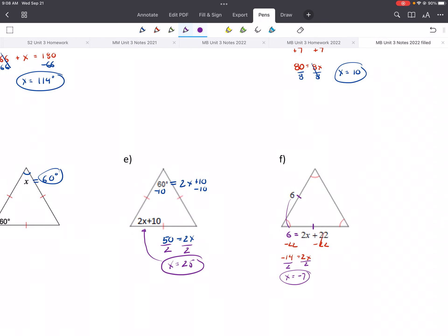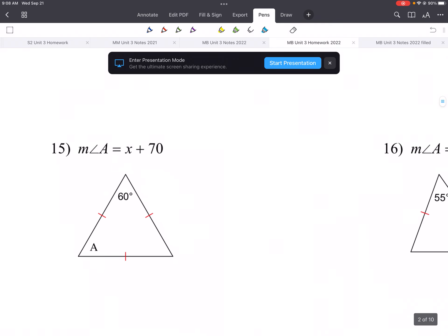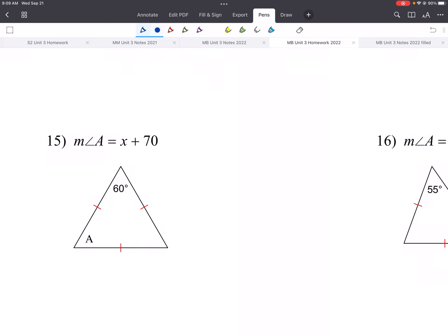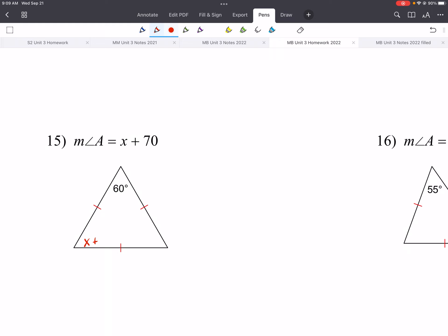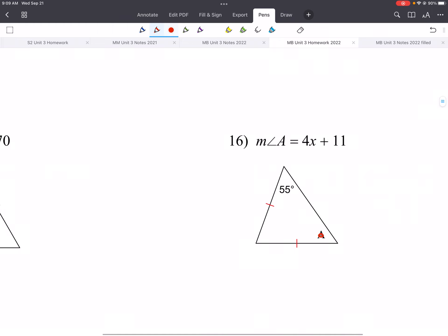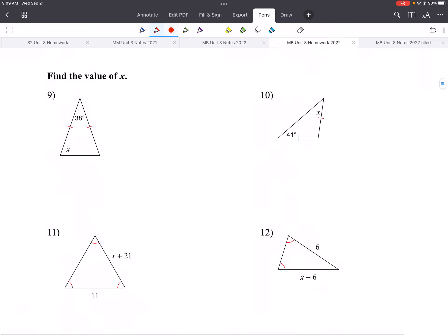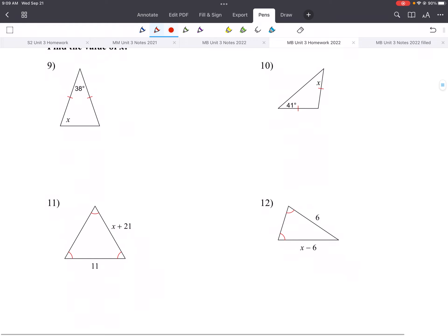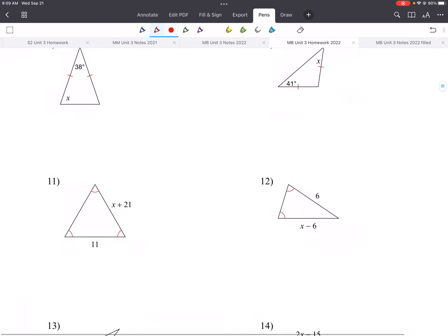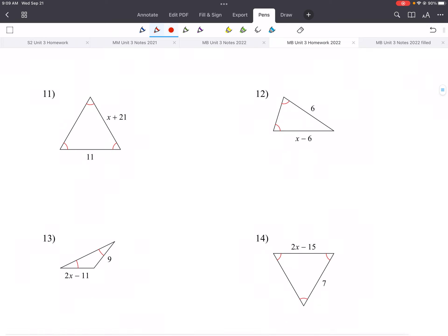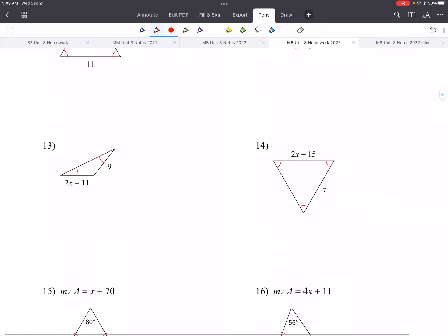On your homework, you'll see similar problems. One thing to understand: if the problem uses notation like 'measure of angle A equals X plus 70,' you can substitute that expression directly in place of A and work the same steps. For problems 9 and 10, a lot of students have questions — just look at your notes, it's similar to what we did. If you have sides, set them equal to each other and solve. Alright, see you later.